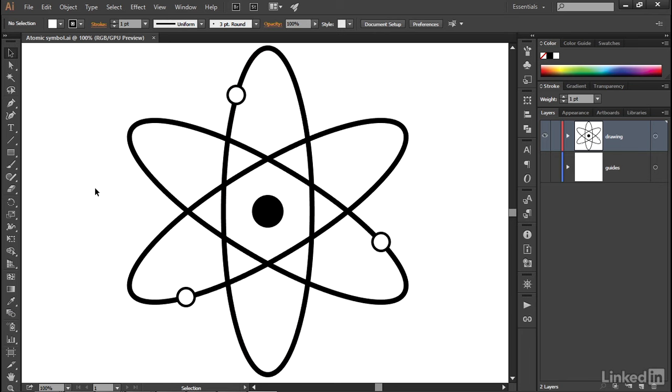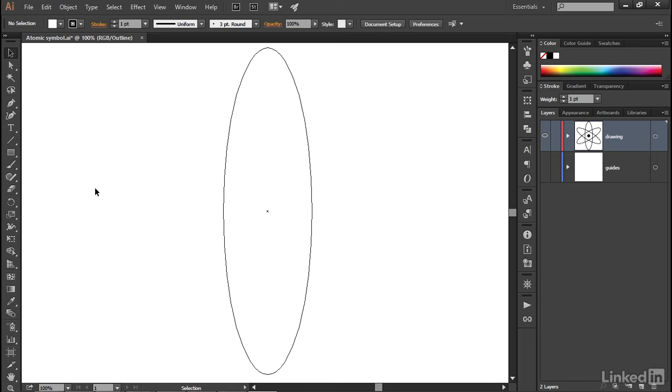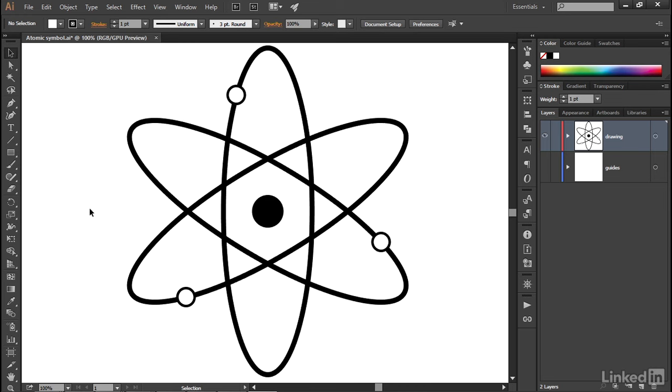Believe it or not, if I press Control-Y or Command-Y on the Mac, it's nothing more than an ellipse. Everything else that we're seeing here is a function of the appearance panel.